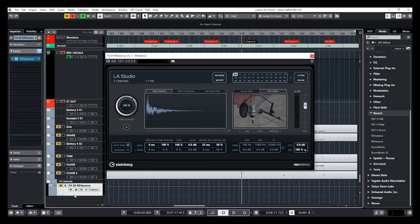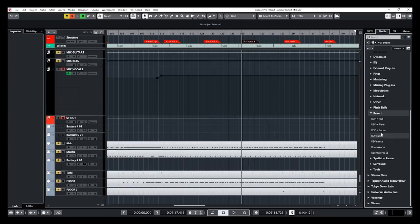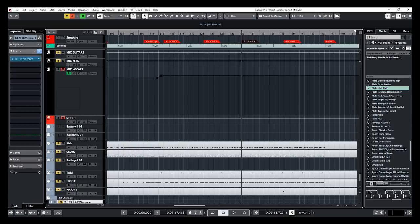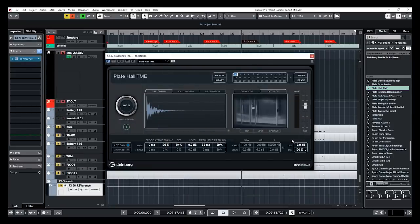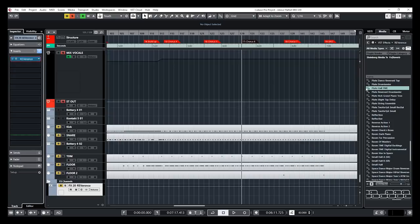We have a new effects channel track created right here, and we have our Reverence plugin open. Okay, that fast. Or also what you can do is you can click on Reverence, and you have access to all the presets. You can just take one of them and drag it over, and that will create an effects channel track with Reverence and the preset directly loaded, which is, again, a time saver. So this is very cool.